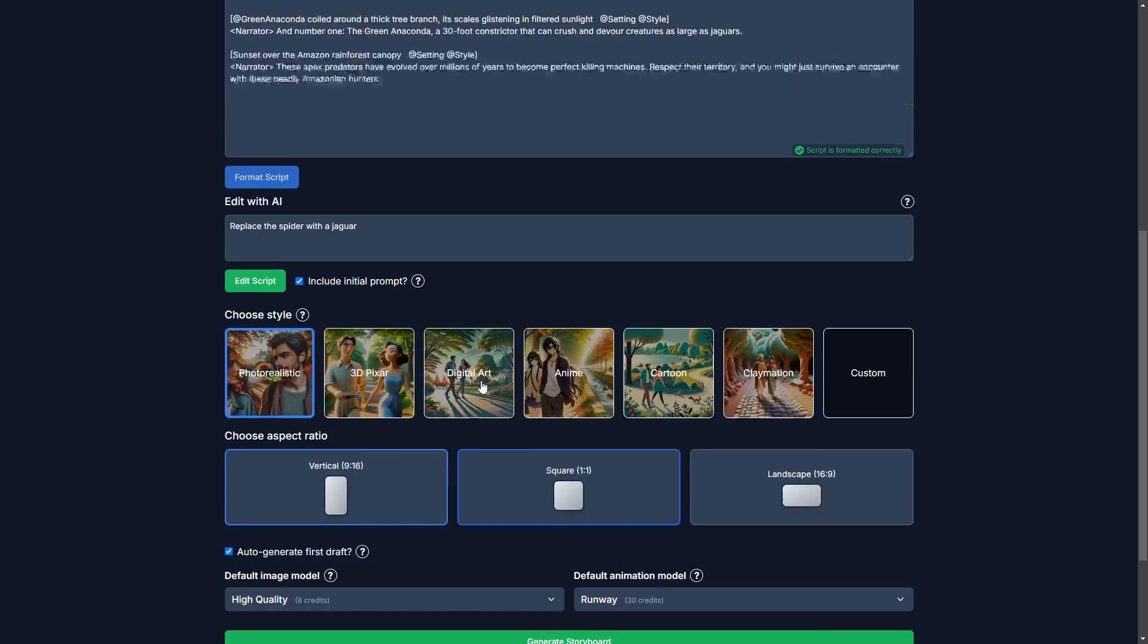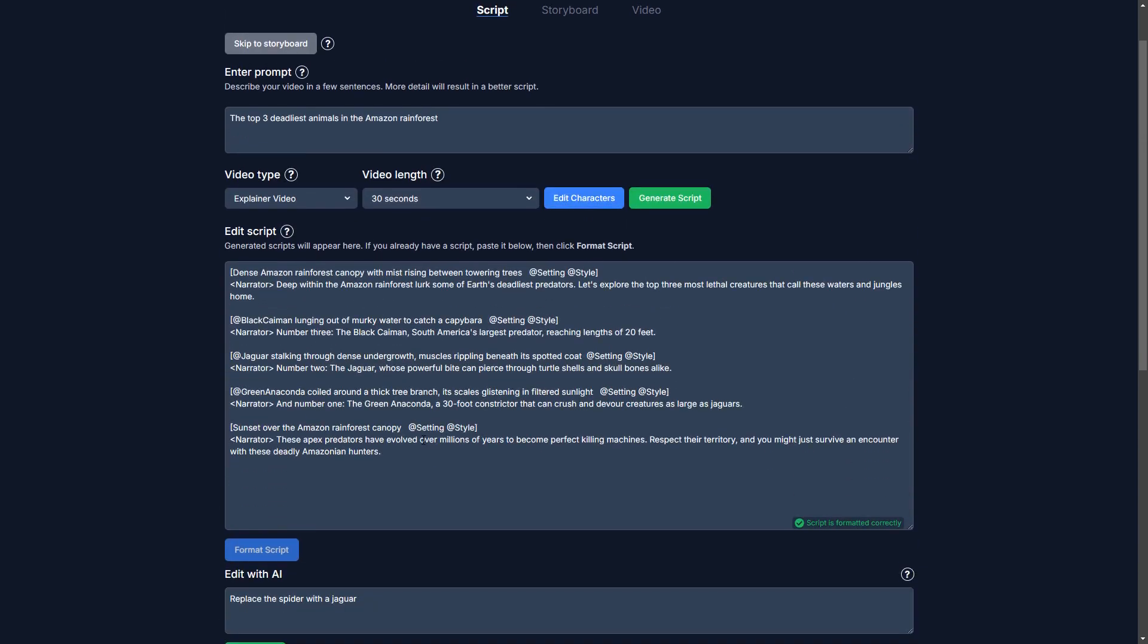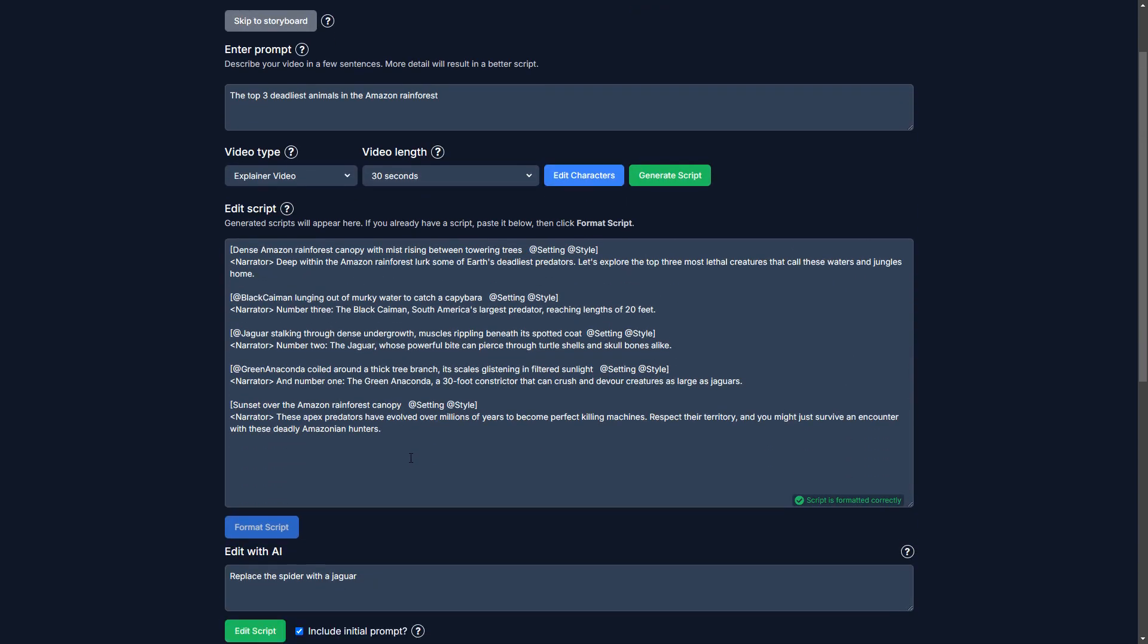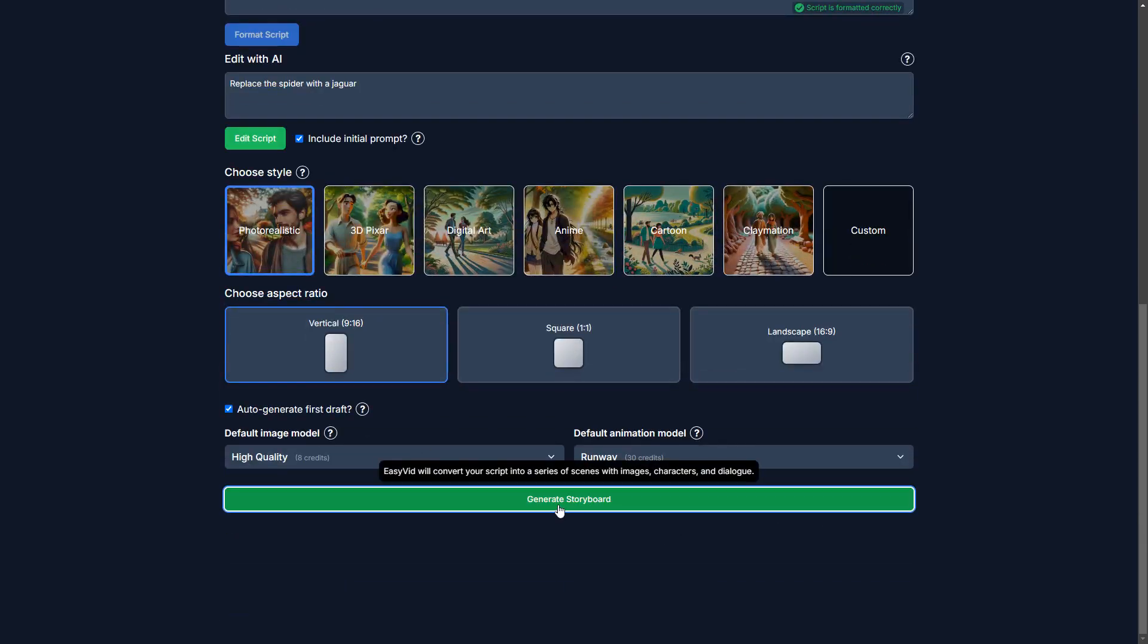I'm selecting the high quality image generator. And we're going to keep the runway animation model here because I think this is the best combo for making the highest quality videos.